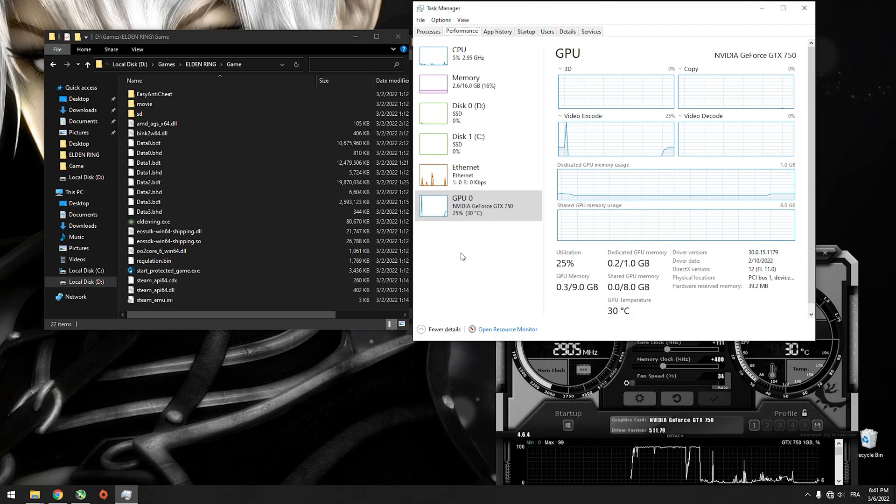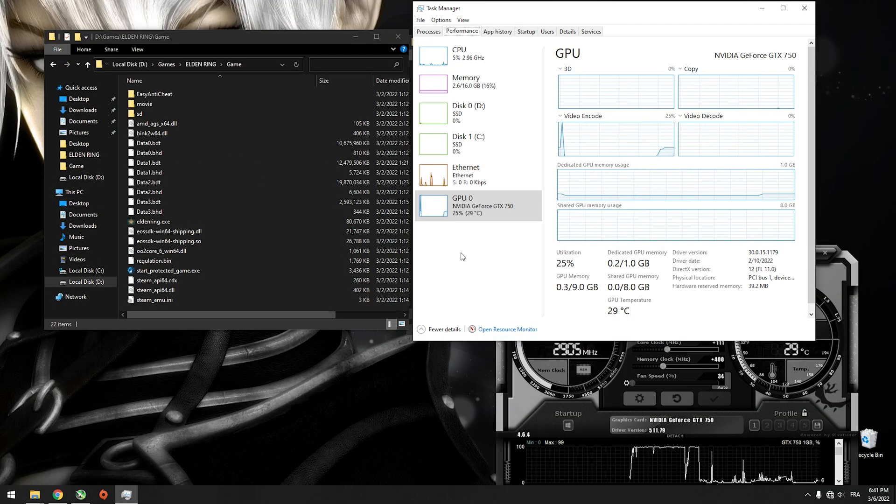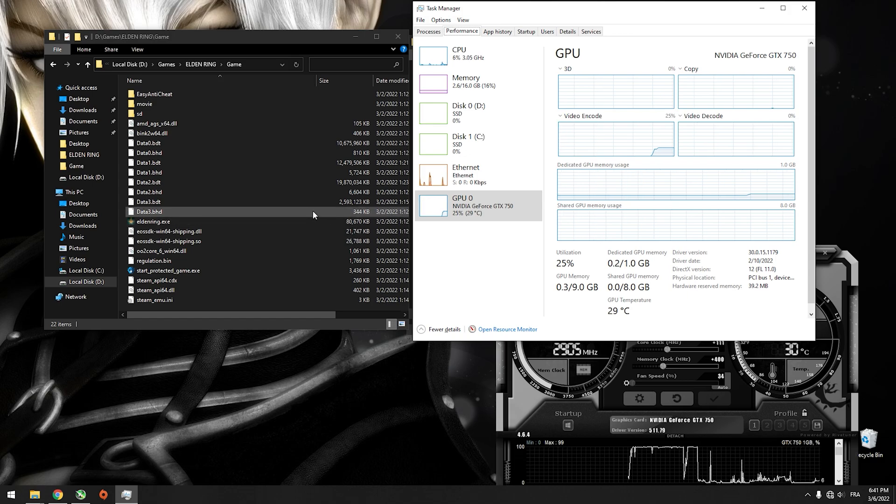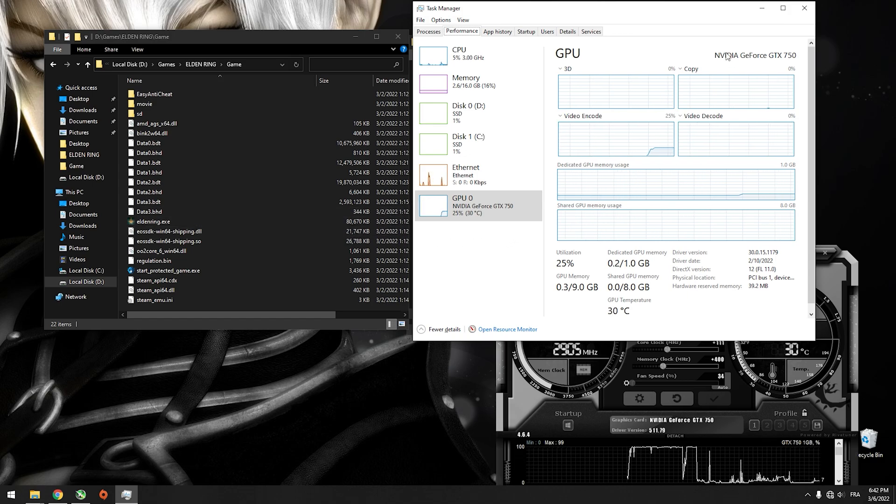What's up guys, I'm Zihan. Welcome back to this tutorial where I'm gonna show you how you can run Elden Ring on the GTX 750.